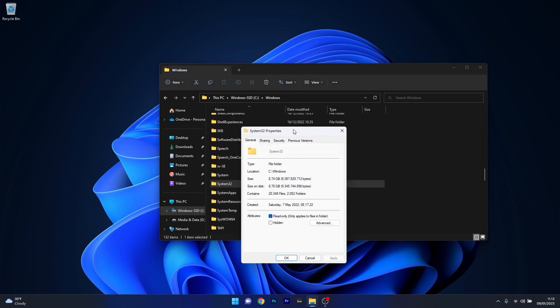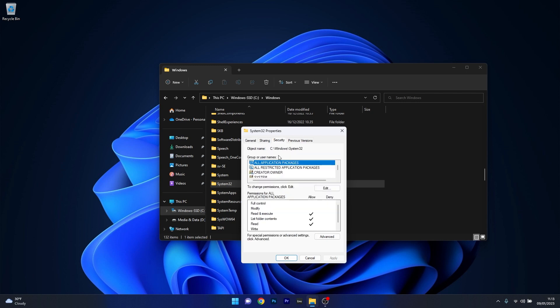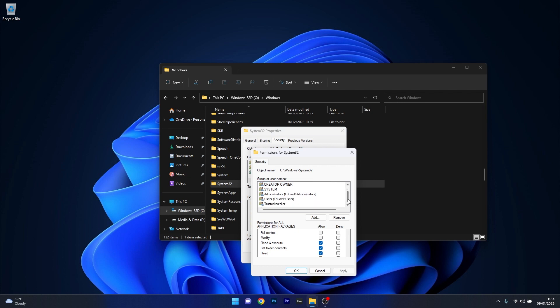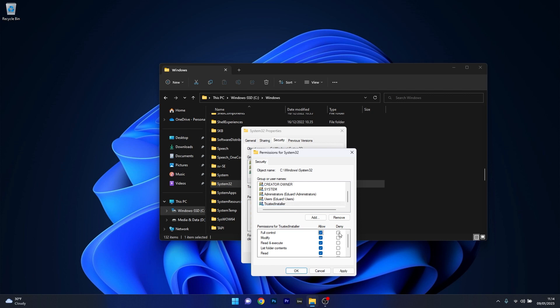Now in here in the System32 Properties window make sure to head over to the Security tab, then afterwards scroll way down until you find the Trusted installer username and click on the Edit button. Once again scroll down until you find Trusted installer, then in here make sure to tick the box next to Full Control. Lastly just click on Apply and OK to save the changes and afterwards restart your computer and check if the problem still persists.